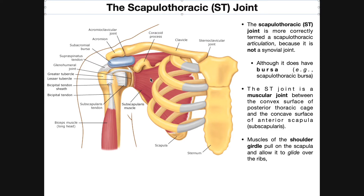For different movements of the scapula, it will cause the scapula to glide over the thoracic cage — up, down, protract forward, or retract backward. What's happening is it's just gliding over the surface via its articulation with the subscapularis muscle. The bursa, such as the scapulothoracic bursa, are preventing friction between the subscapularis muscle and the posterior thoracic cage.